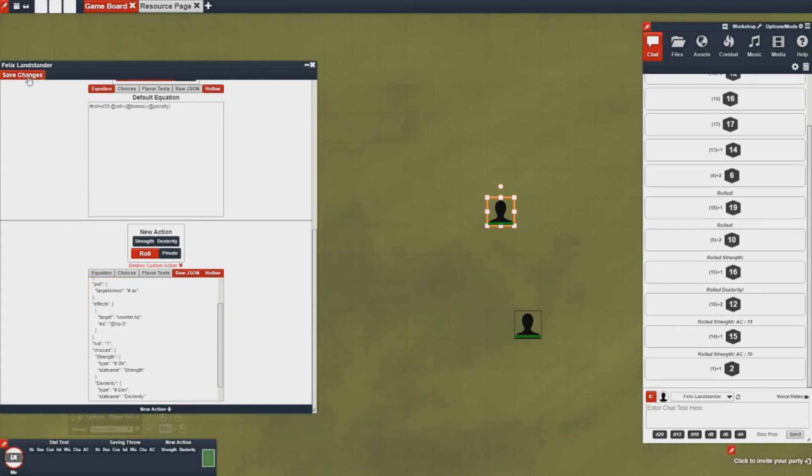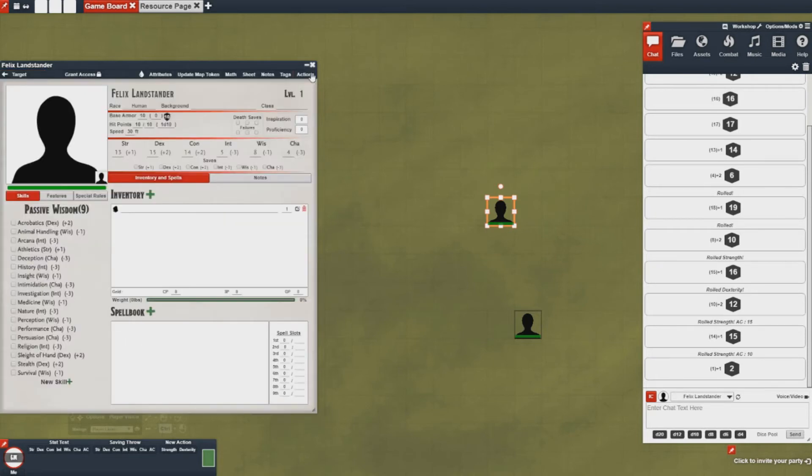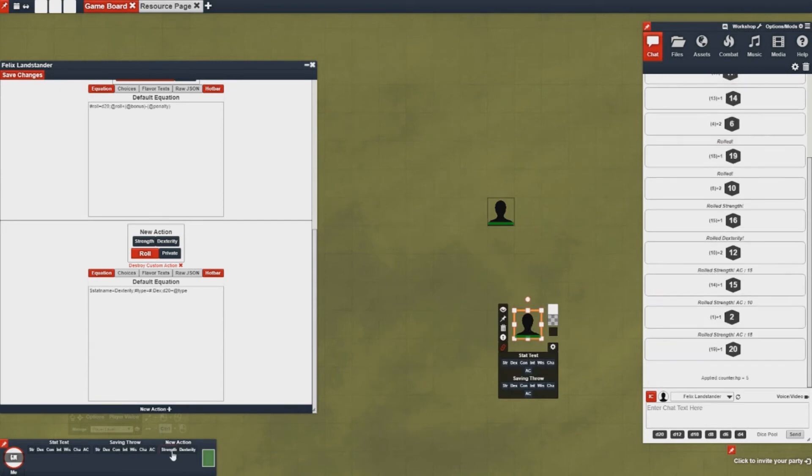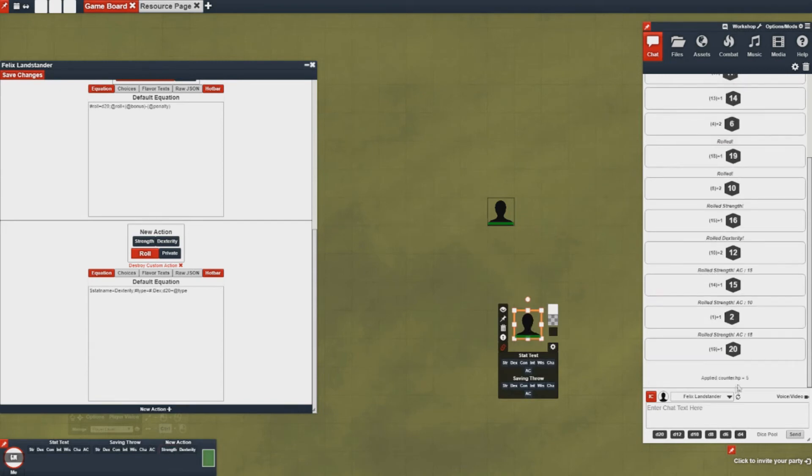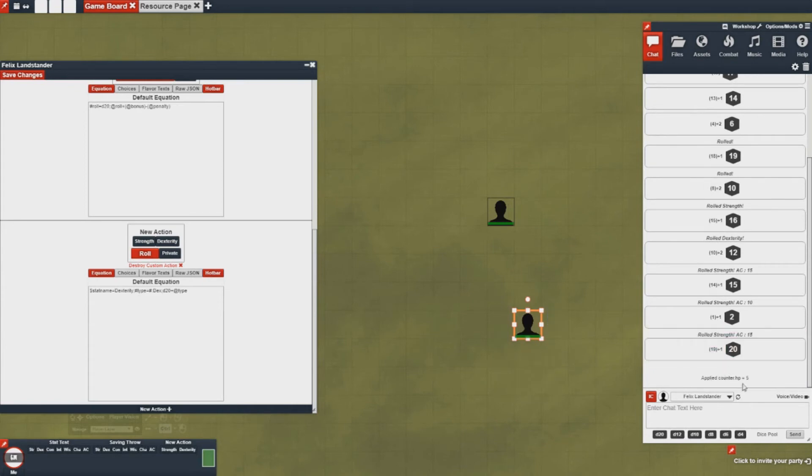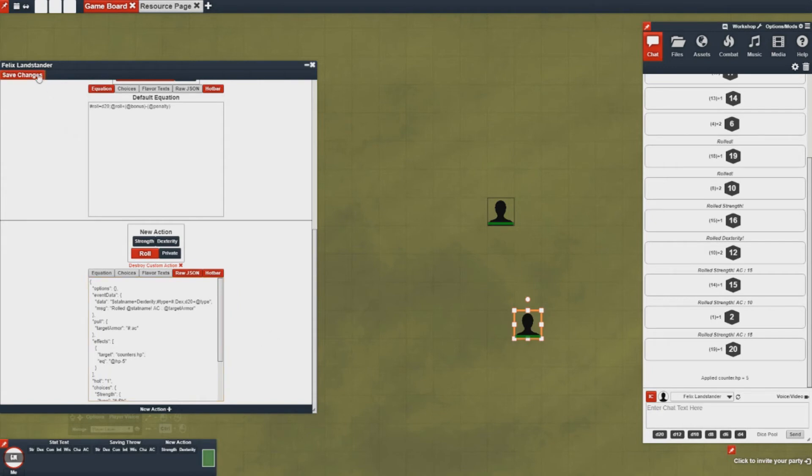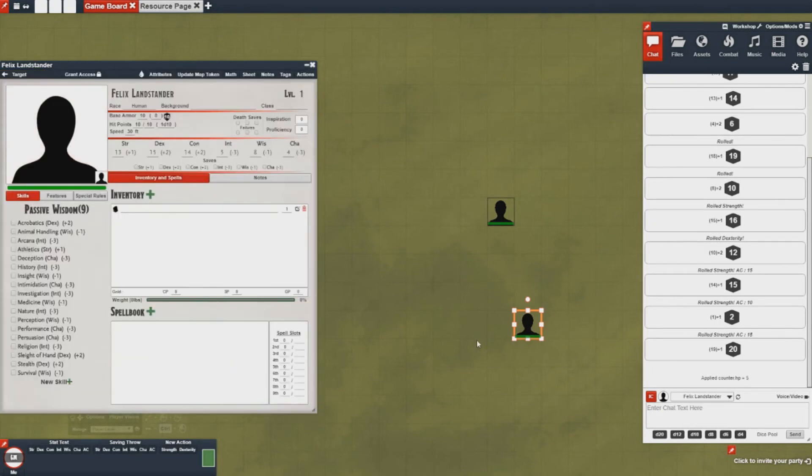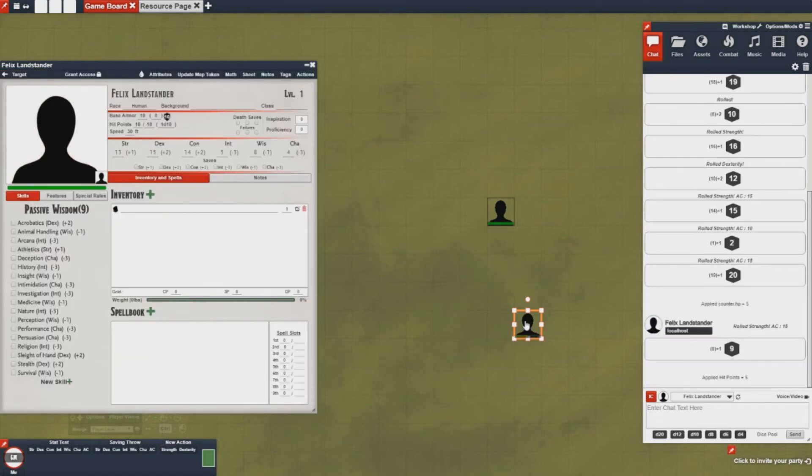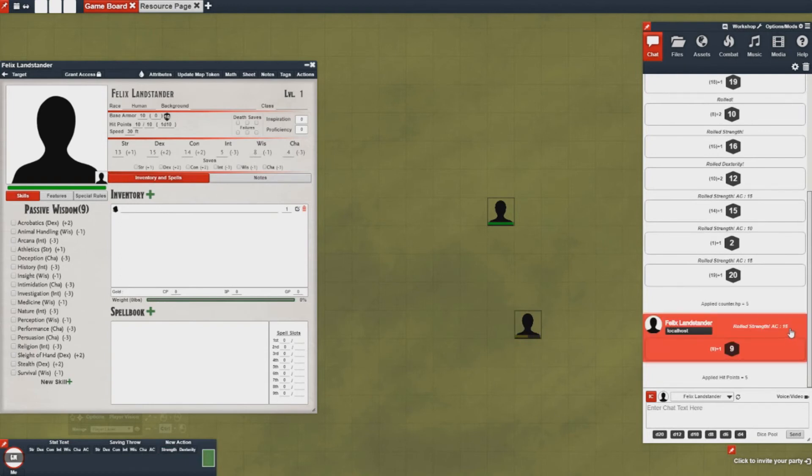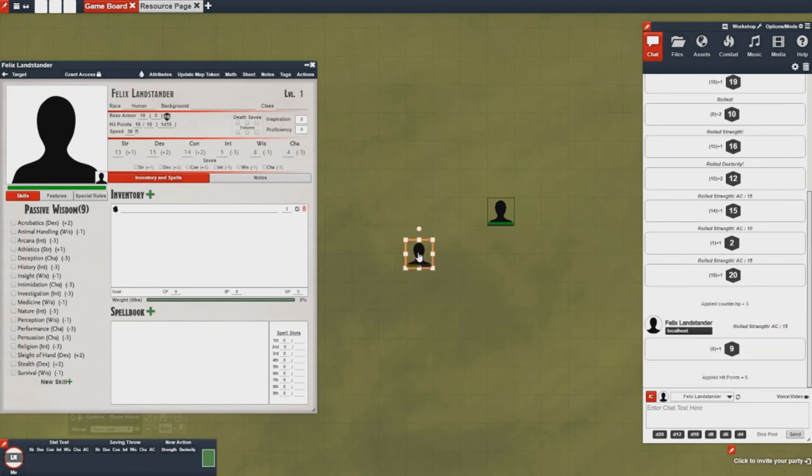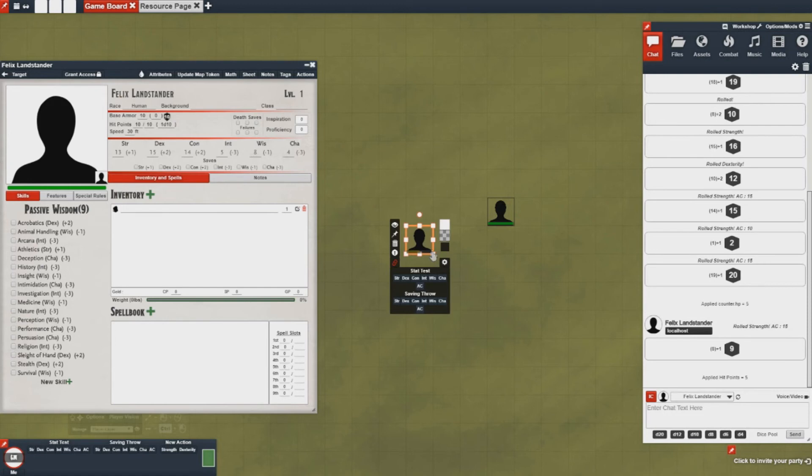All right, so go ahead and save my changes, and then I will click on the enemy I want to attack and then you'll notice I made a little bit of a spelling error. It should be counters not counter, and then bam, I just made an attack and it applied hit points.